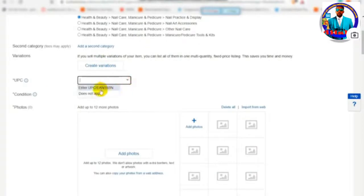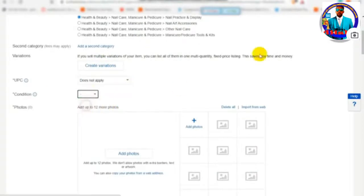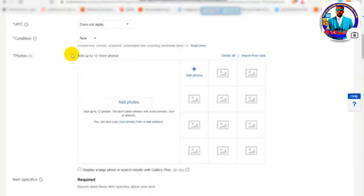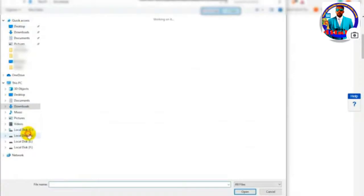UPC does not apply. You can use the item condition field to set the condition of your item. You can also add photos in the item listing.